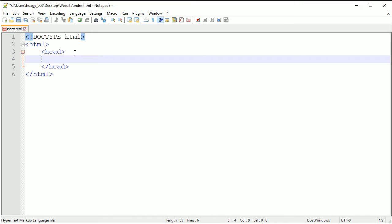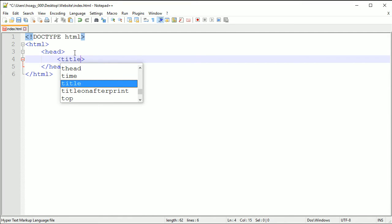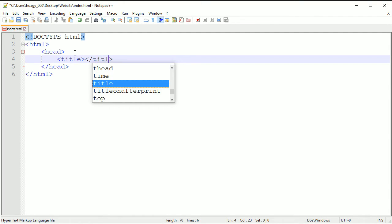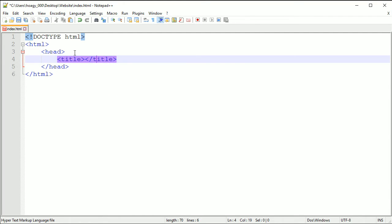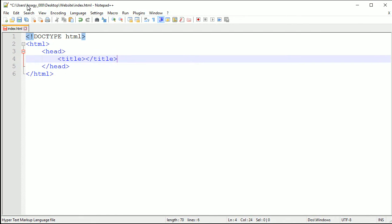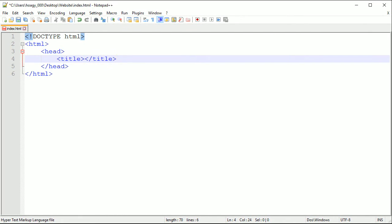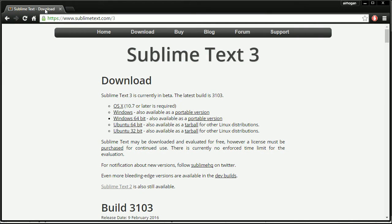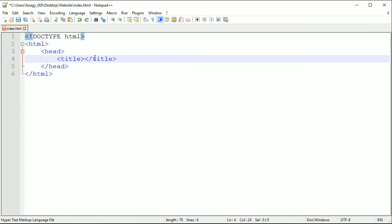You want to put a title in here and you need to close the title, so just do it like we always do with slash title. And then this is going to be the name of your webpage. When you open up your browser, this here, I'll show you actually, this is your title up here on your tab. So it'll be Sublime Text and then Download, that is your title of your webpage. I'm just going to call mine My Website.